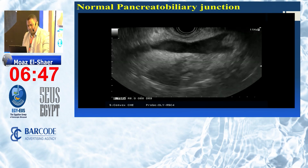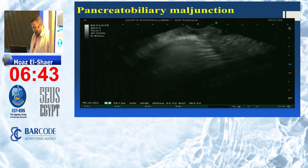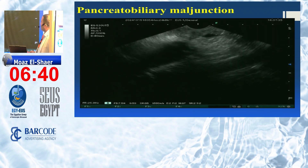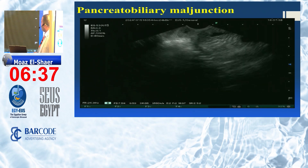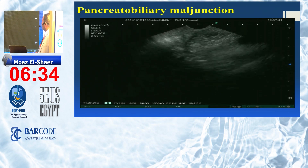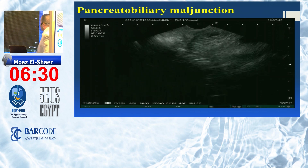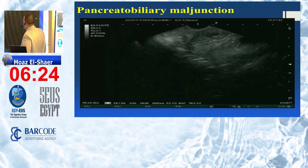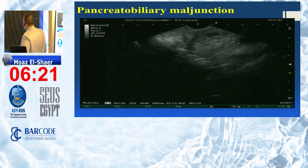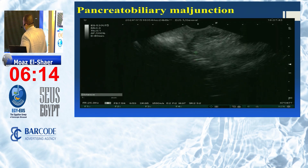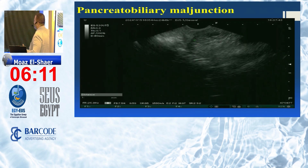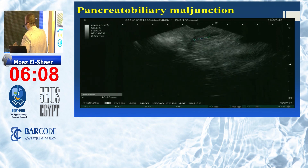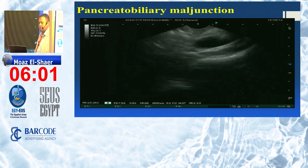This is the EUS video of pancreatobiliary maljunction. We can see the duodenal muscle layer, the bile duct, and the pancreatic duct. Please notice this small duct — this is the common channel. The pancreatic duct and bile duct join each other distal to the muscle layer, so the sphincter of Oddi and sphincter pancreaticus do not regulate bile and pancreatic secretion. This common channel is longer than 10 millimeters, which is very significant.